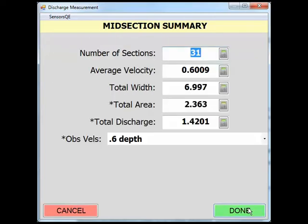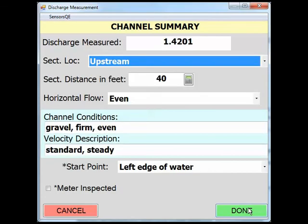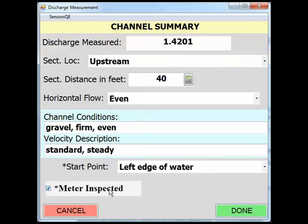The next screen is the Midsection Summary page. The information populated on this page has been updated with the information from the .dis file that was loaded into SWAMI. Verify the numbers that were imported and click Done to go to the Channel Summary page. In the Channel Summary page, verify that you have inspected the meter by checking the Meter Inspected checkbox and make any changes that are needed. Once the page is complete, click Done and end the discharge measurement.